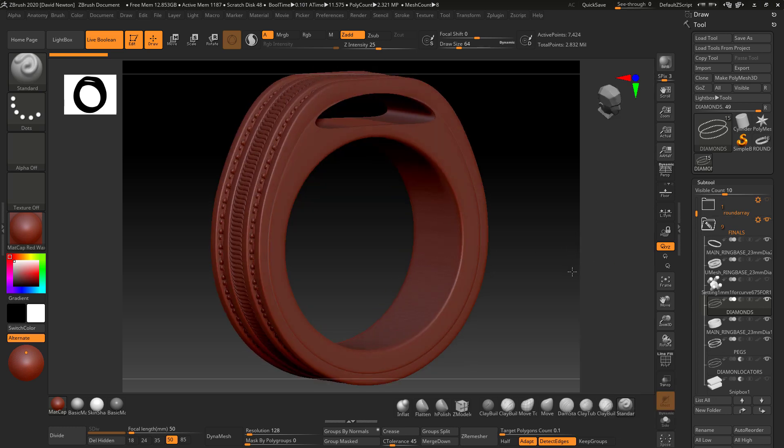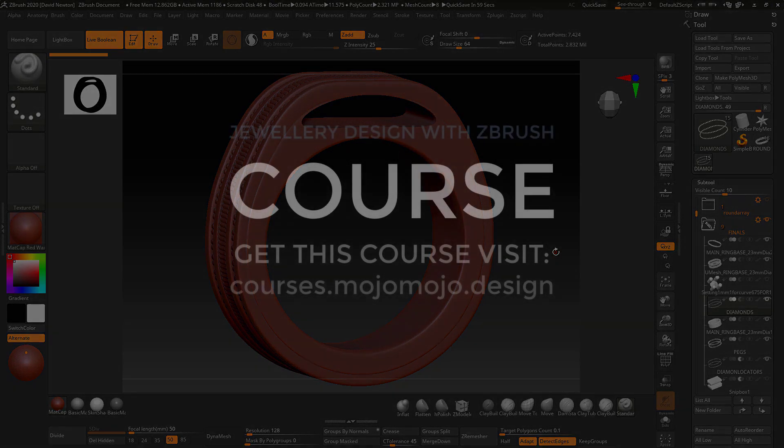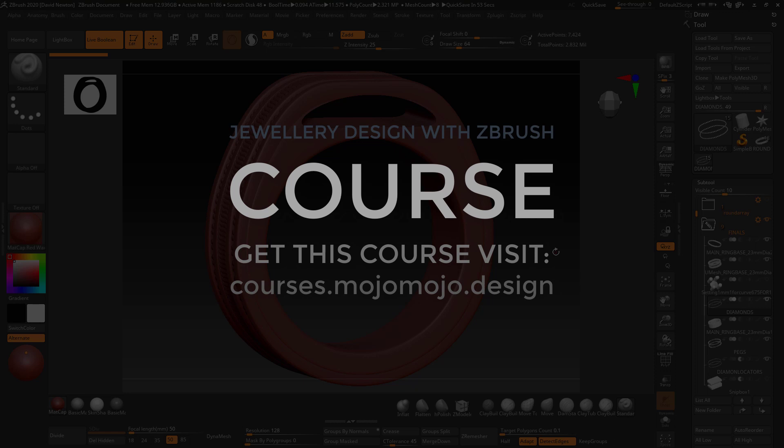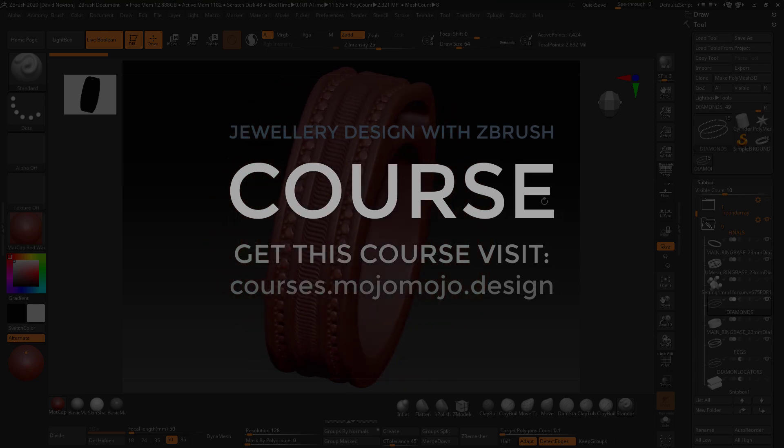This mega jewelry design course in ZBrush, if you're an absolute beginner, take the course as well because I do give you a free pure basics course. So as long as you're working from lecture section one right the way through, you'll be able to do this sort of stuff easily.